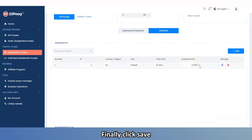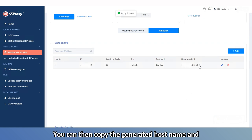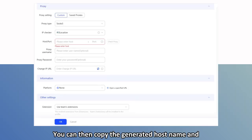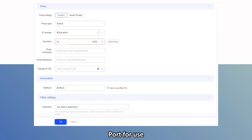Finally, click Save. You can then copy the generated hostname and port for use.